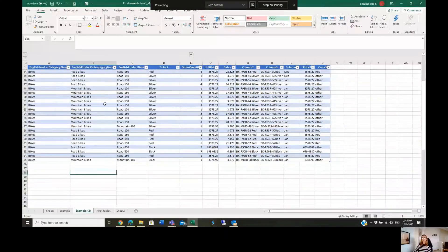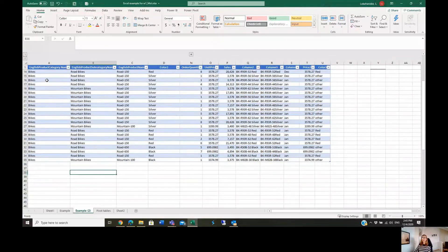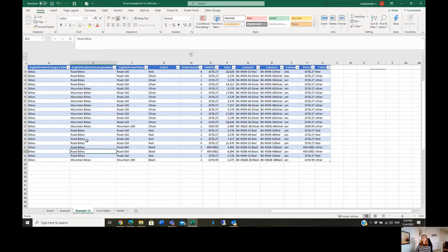On my screen you can see an Excel table with some data. We have a column related to the colour of different types of products, and we have types of products in column B. Then in column P we have the sales values related to those products.